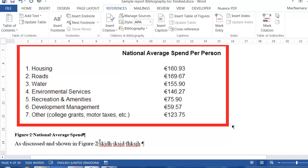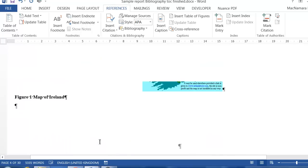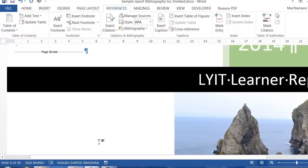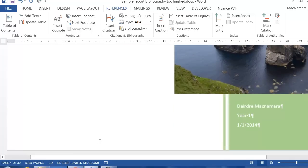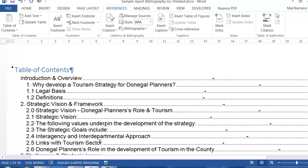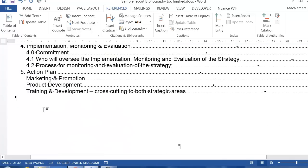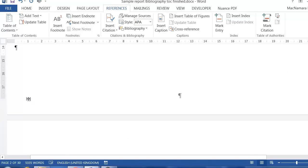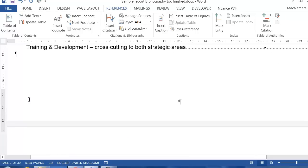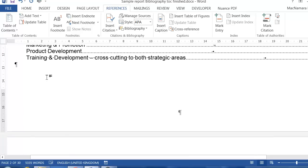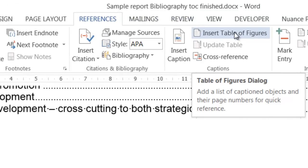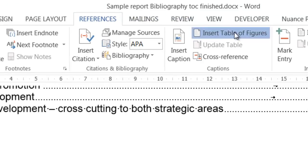So you go down through your whole document putting on these captions. And then when you want to put in your table of contents or table of figures, you go to the position that you want to put it in. Let's just check that that's sensible. Yeah, and in here on the References tab, all you do is click on Insert Table of Figures.